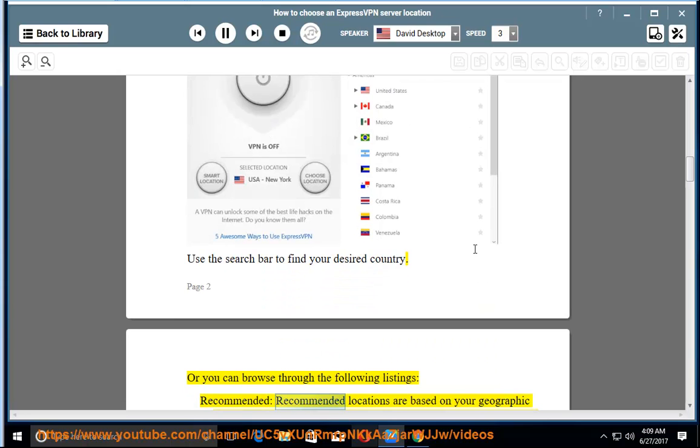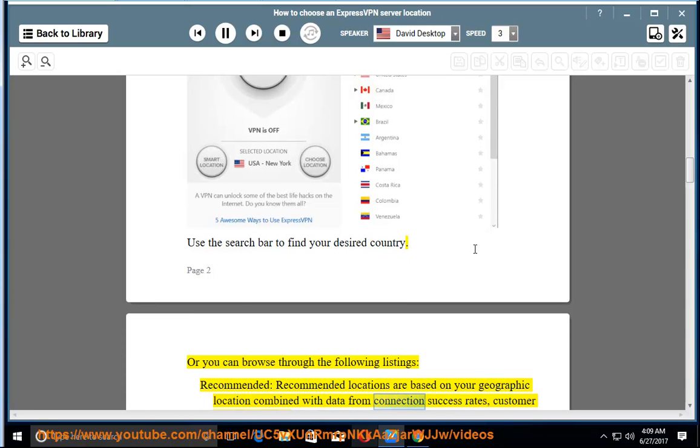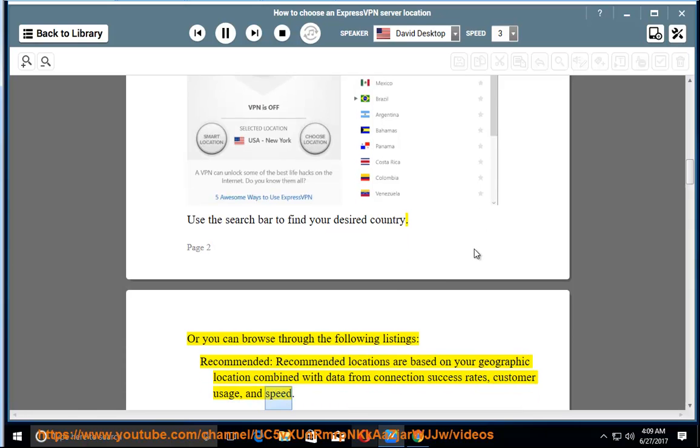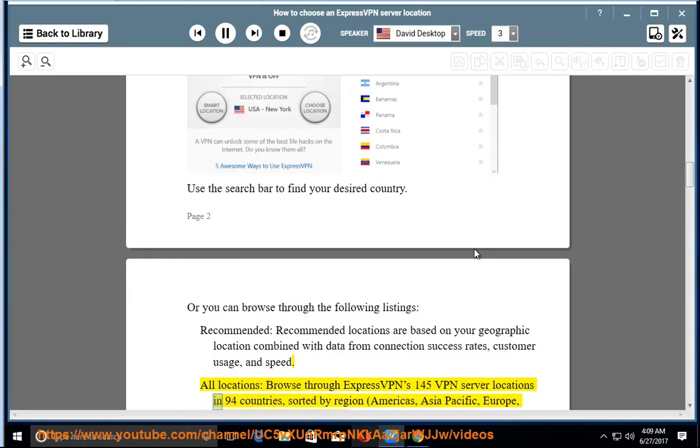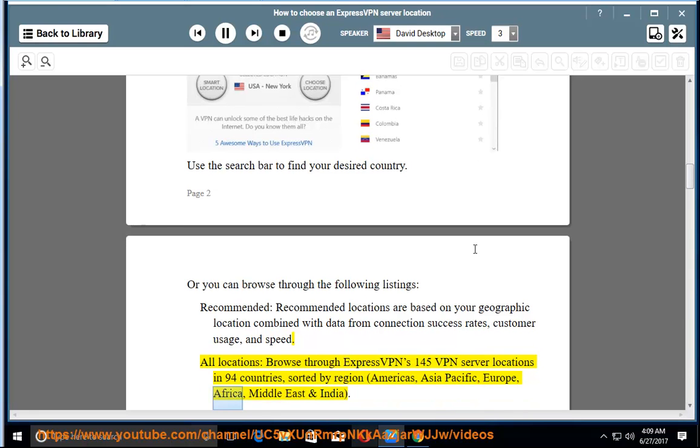Recommended locations are based on your geographic location combined with data from connection success rates, customer usage, and speed. All locations: browse through ExpressVPN's 145 VPN server locations in 94 countries, sorted by region: Americas, Asia Pacific, Europe, Africa, Middle East and India.